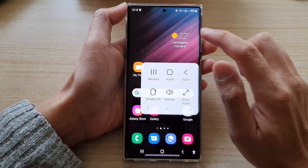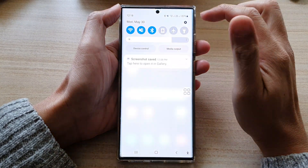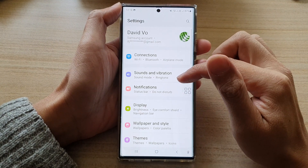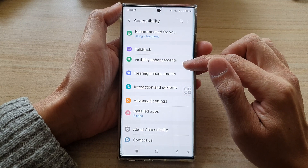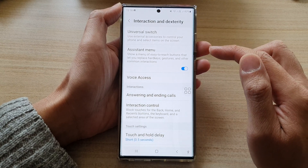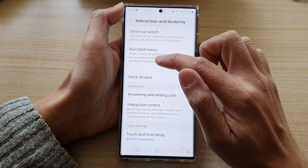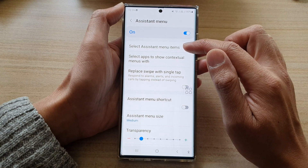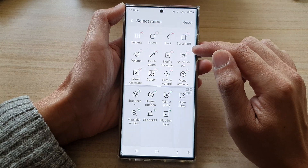First tap on the home button to go back to the home screen. From the home screen swipe down at the top and tap on the settings button. In Settings go down and tap on Accessibility. Next go down and tap on Interaction and Dexterity. In here go down and tap on Assistant Menu, then tap on the left hand side panel, then tap on Select Assistant Menu Items.